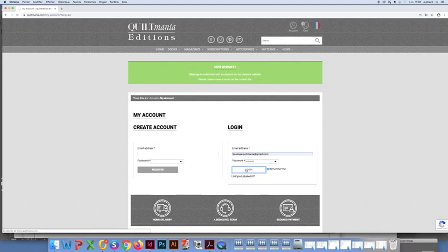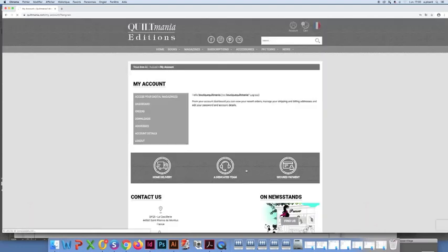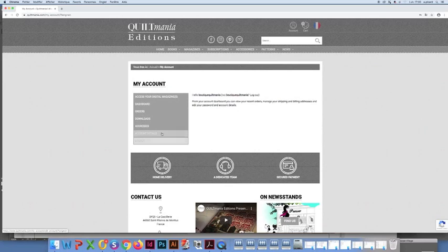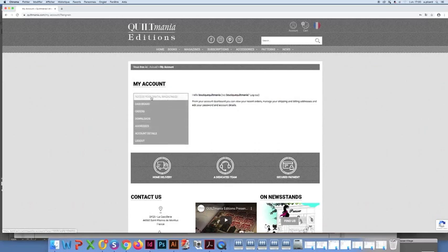Once again, on the upper part of the page, click on my account. You will be directed to the contents of your account. You will be able to view your purchase history, for example.